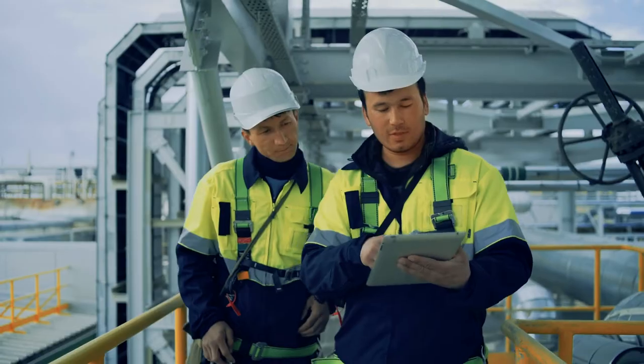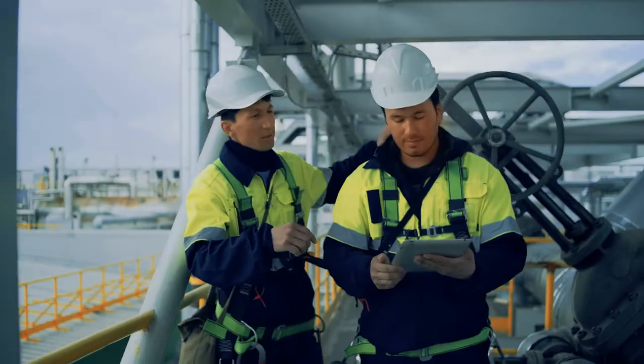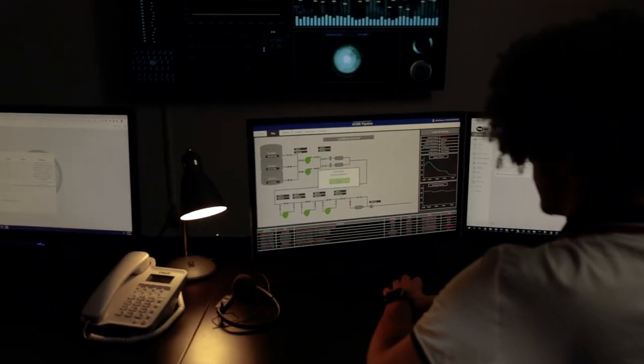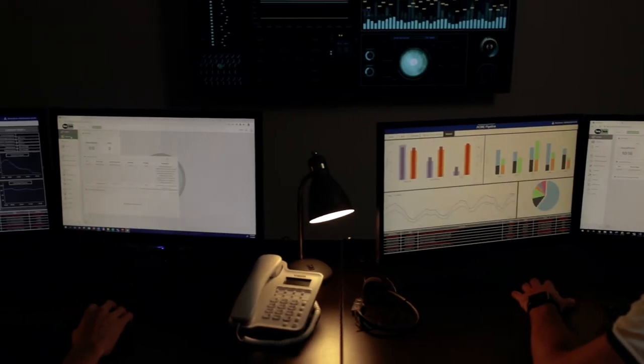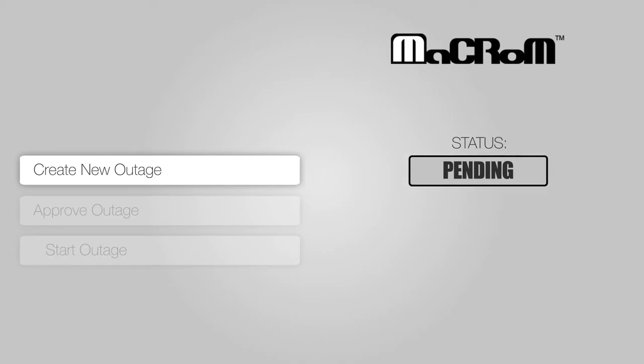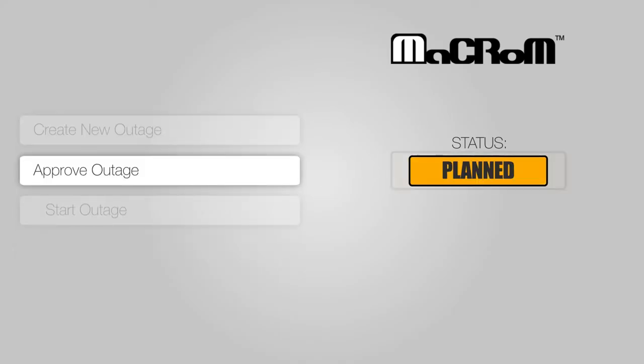But Macrom goes beyond the control room. Maintenance and engineering teams can seamlessly coordinate projects and outages with the control room. Manage proper outage approvals and workflows.